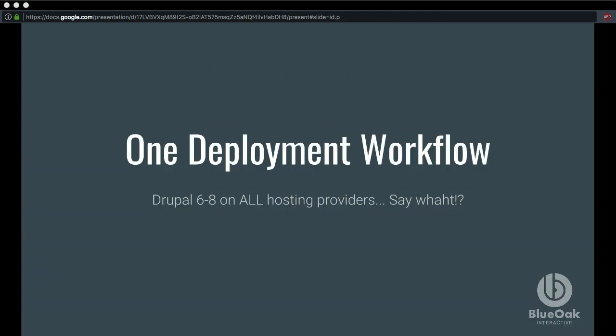The topic of this session is one deployment workflow — how to solve the problem of working on multiple projects, Drupal 6 through 8, across multiple hosting environments with multiple different dependencies. The goal is to streamline your workflow, simplify it, and minimize human error. One deployment workflow, Drupal 6 through 8, all hosting providers.